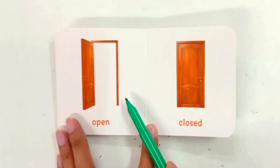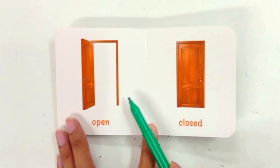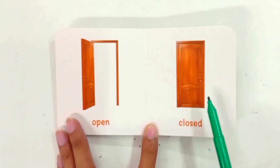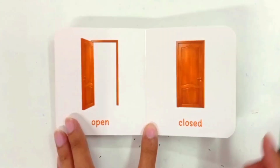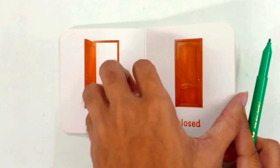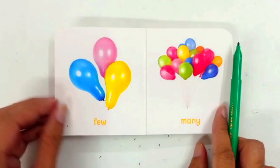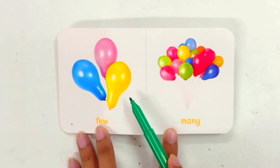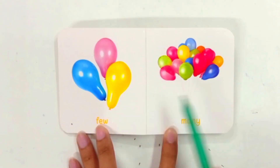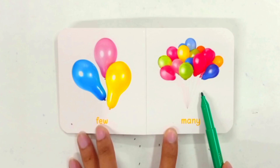Open door — this is an open door. Closed door — this is a closed door. Few balloons, many balloons.